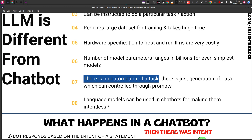Finally, eighth: large language models can be used inside chatbots to make them intentless, but not the opposite — you cannot use chatbots inside large language models. You can use the models inside the chatbots, and I will be showing you how that works shortly.